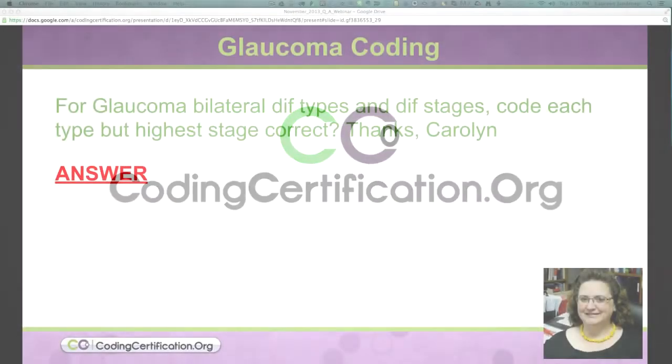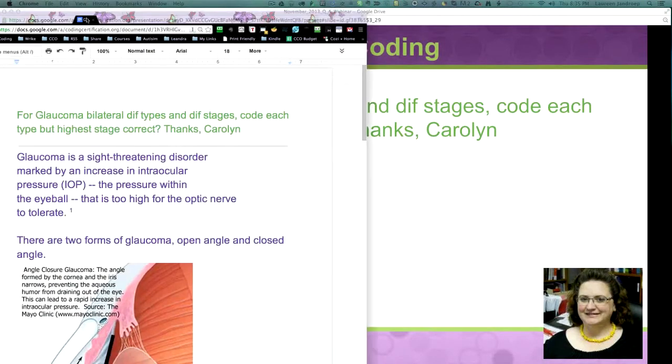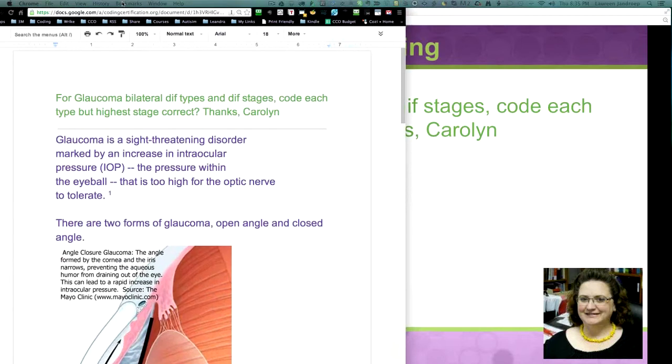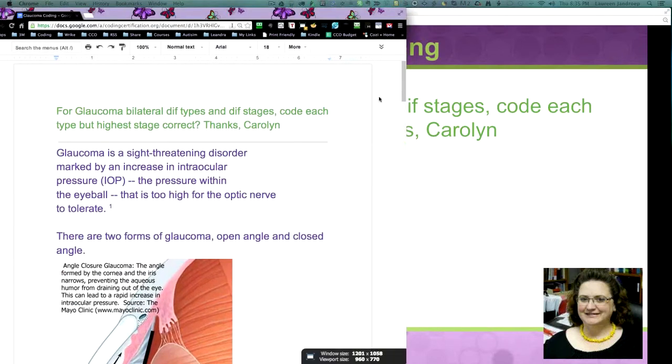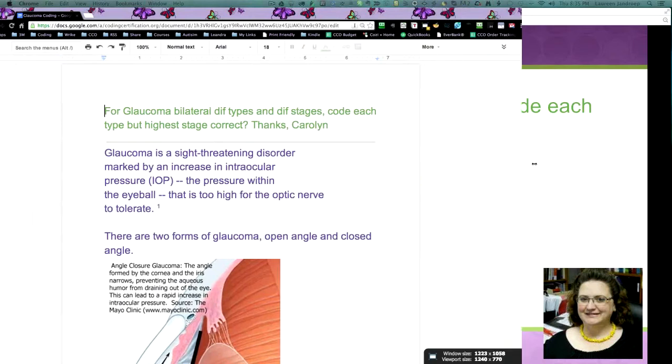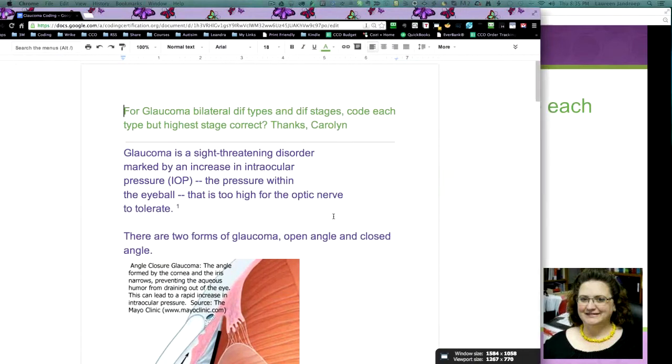For glaucoma coding, they had asked for bilateral different types and different stage codes, each type, but highest stage correct. Thanks, Carolyn.